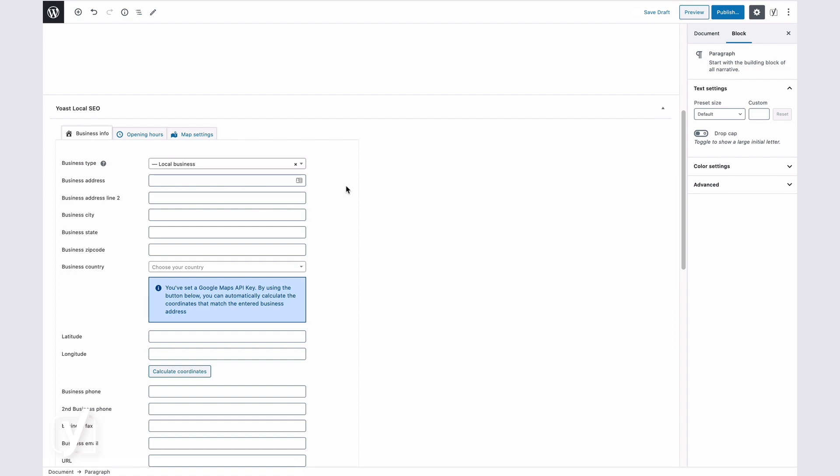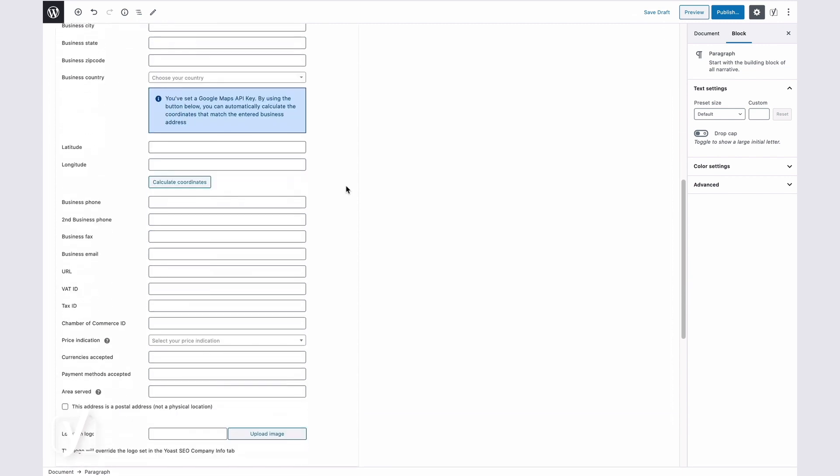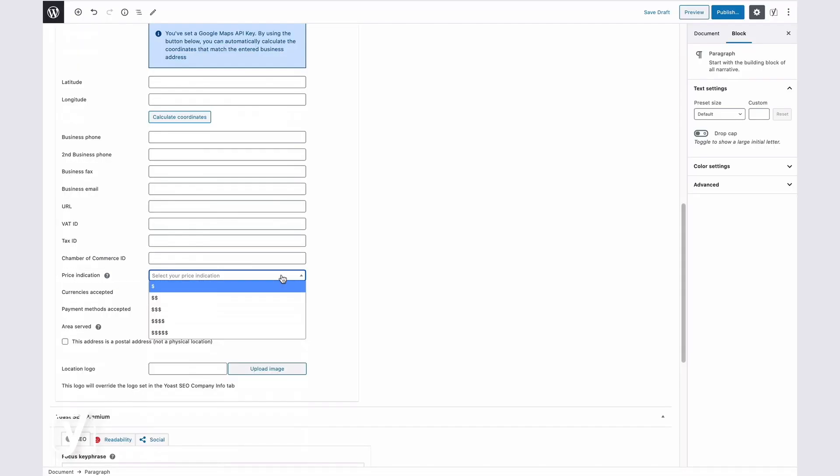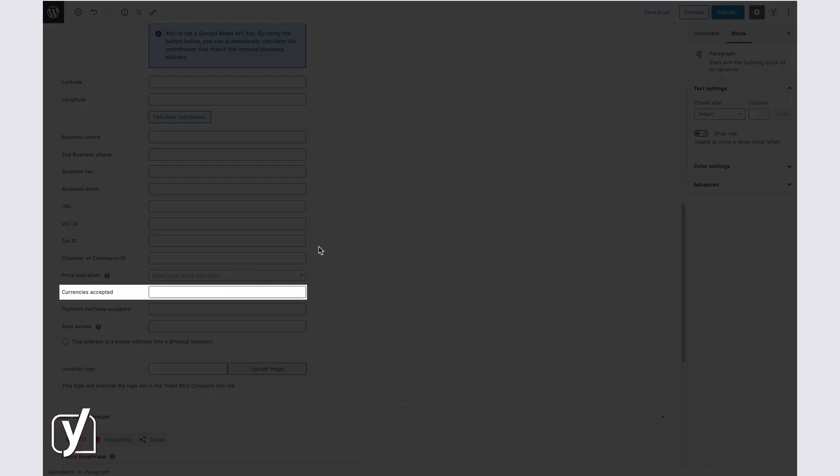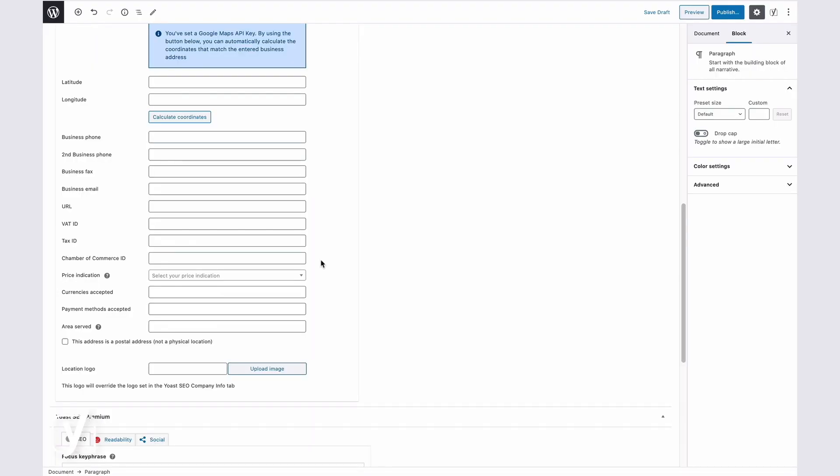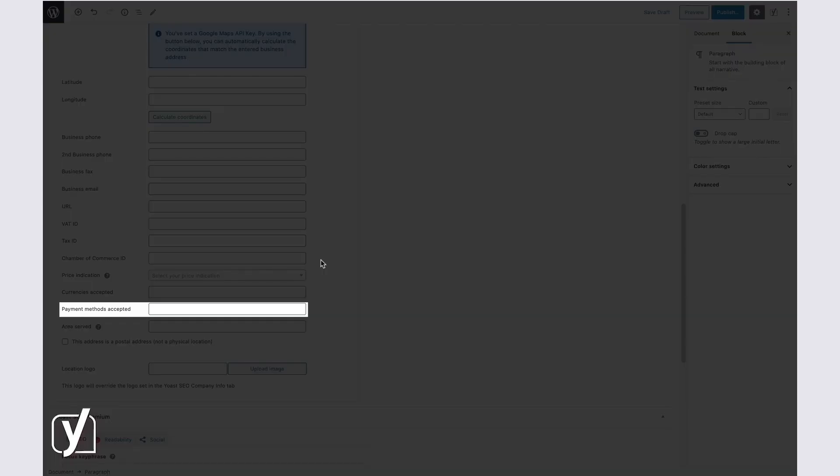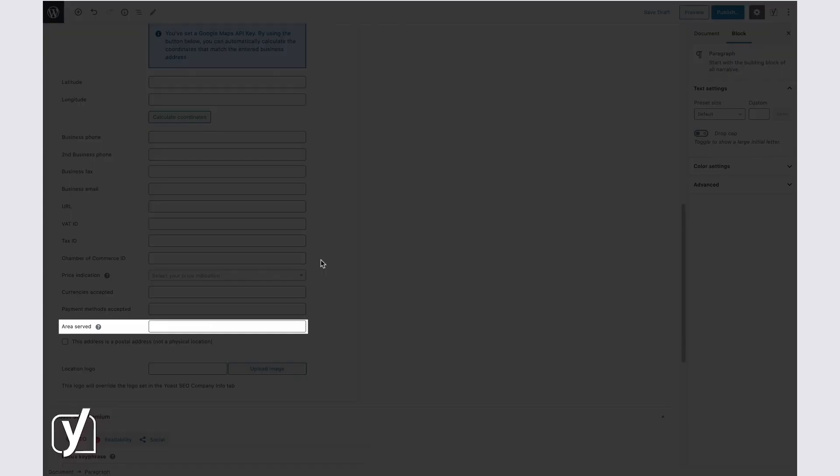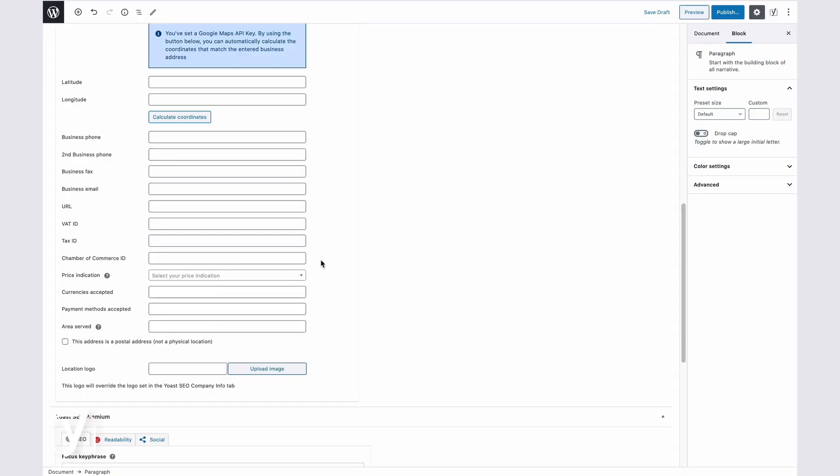The Price Indication field allows you to pick an option ranging from $1, cheap, to $5, which means expensive. The Currencies Accepted field allows you to enter the currencies that are accepted by your company. We recommend using the ISO 4217 documentation here to make sure it gets included in your site's structured data, which is necessary for the Knowledge Panel and rich local results. The Payment Methods Accepted allows you to enter the payment methods that are accepted by your company. And this is a text field that has no restrictions. The Area Served field allows you to enter the geographic area where a service or offered item is provided. This text field has no restrictions either.